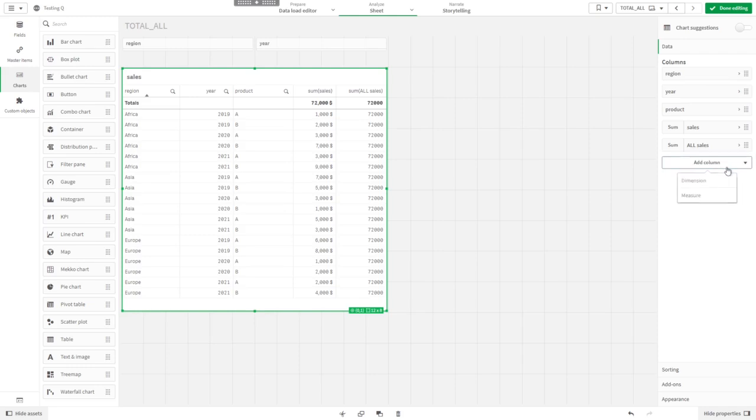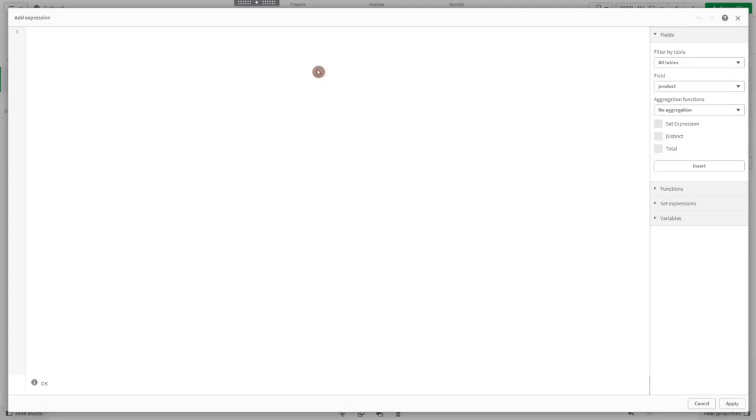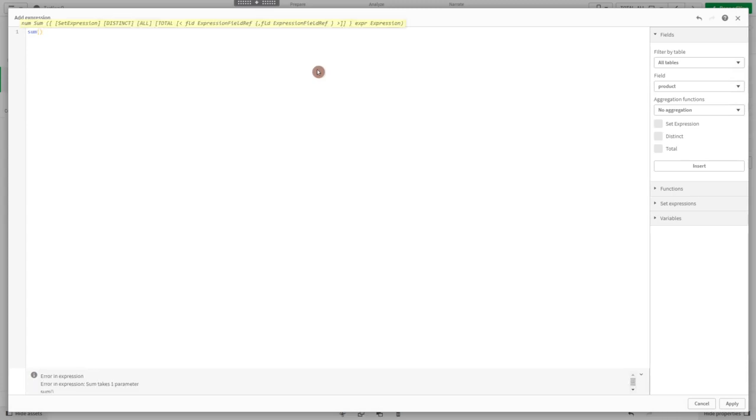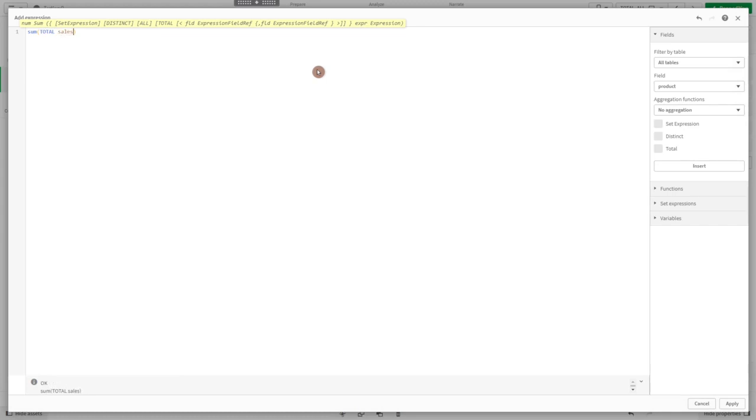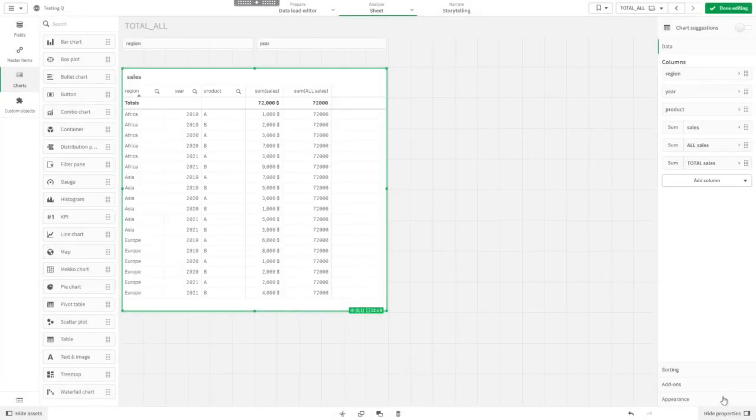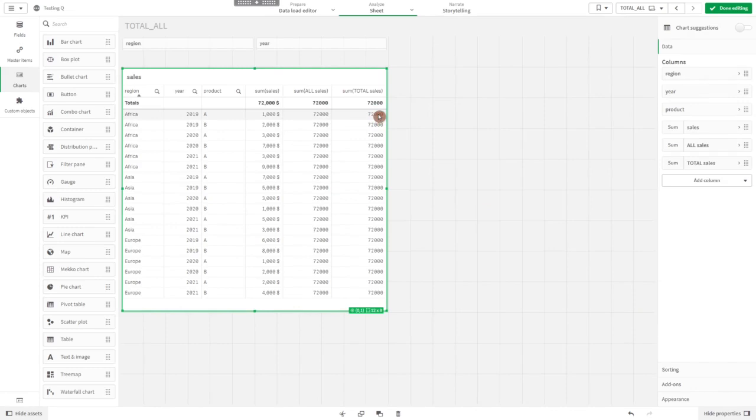The same for the total keyword. We can also say sum over total sales, and it returns the same 72,000.